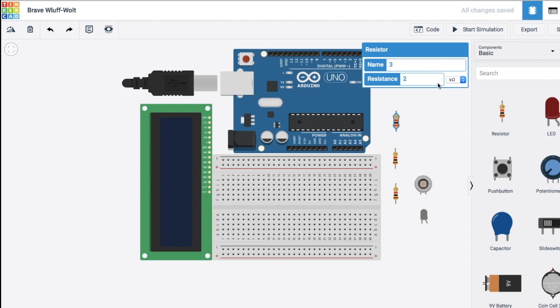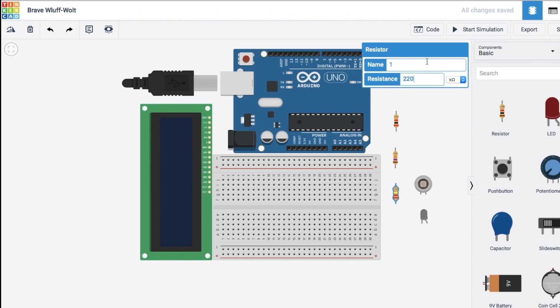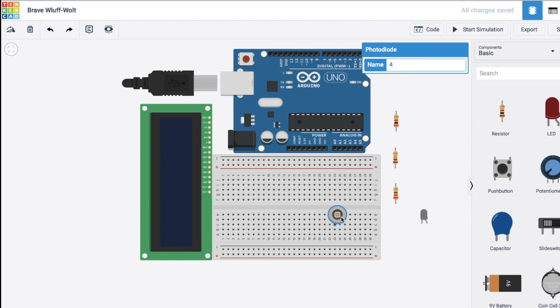And let's bring some resistors over here. We're going to need three of them. One of these is going to get two kilo ohms. That's going to the LCD screen. Second one going to the phototransistor is getting 17K. Third one going to the infrared emitter is getting 220 ohms.